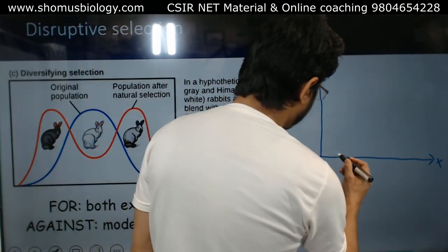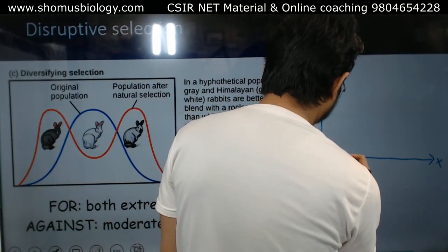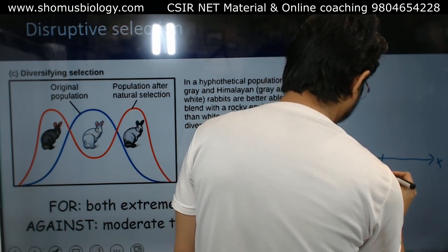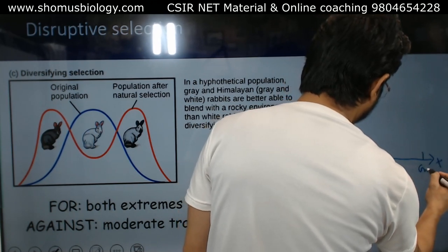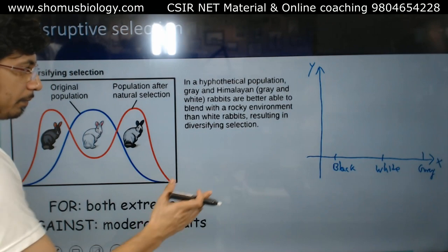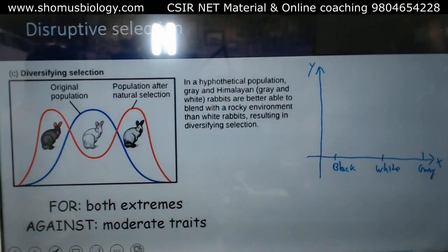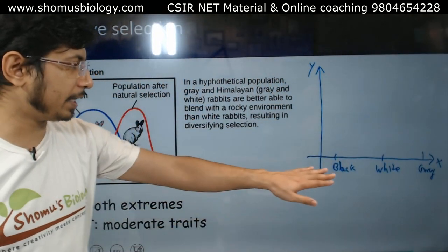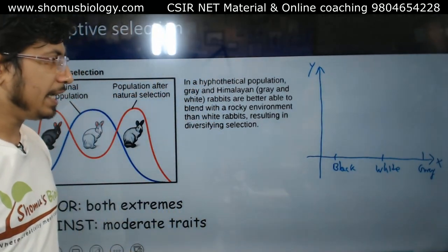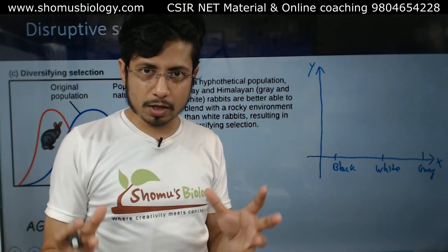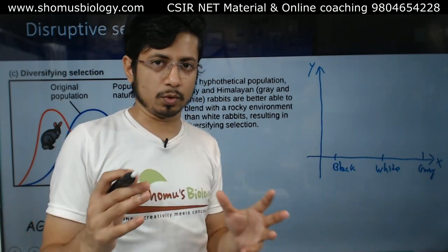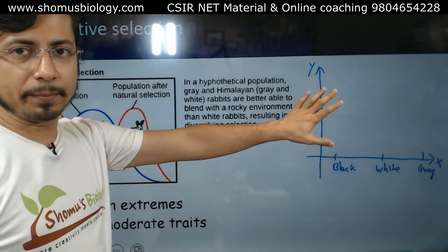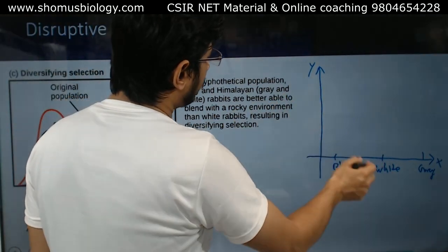A simple example is provided with the Himalayan rabbit. In the Himalayan range, there are three colored rabbits: black, white, and gray. In the Himalayan environment, there are rocks and snow combined together — rock is darker in color and snow is white. So in this environment, all three types of rabbits are present.